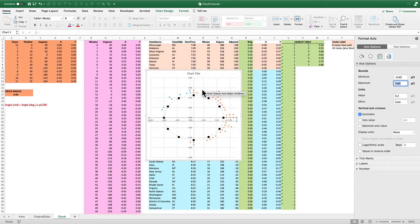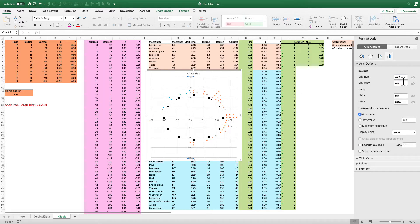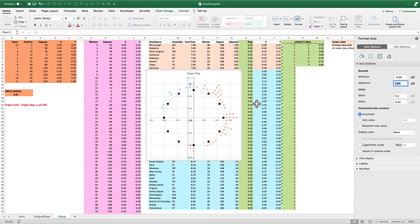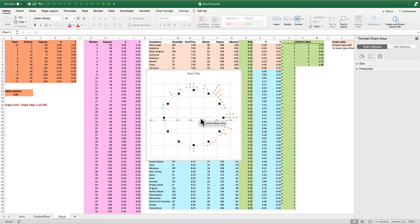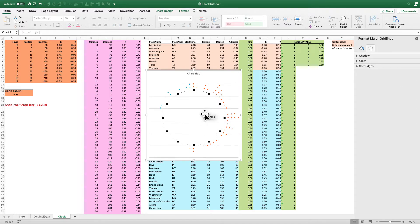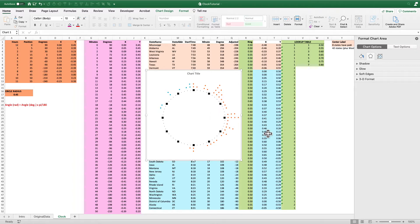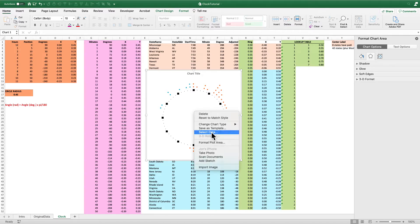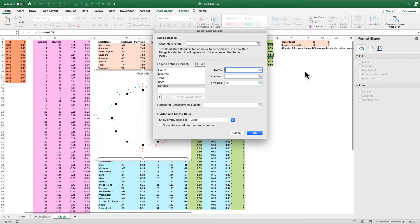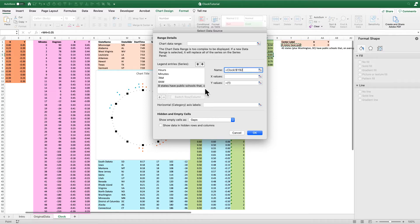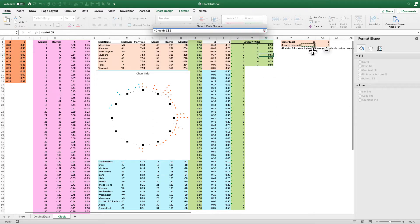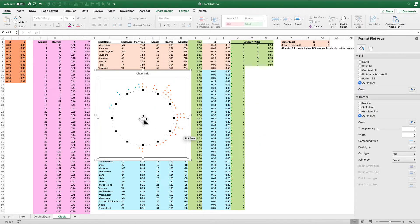I'll format the axis — my maximum ring is 0.65, so I'll go from negative 0.65 to positive 0.65. I'll do the same for the Y axis: negative 0.65 to positive 0.65. Then I'll delete the axes and the grid lines. Now let's add the center label. I'll select data, add one more series, and I'll actually name this series with the title text I want to display. The X and Y values will both be 0 — the origin of the circle — and hit OK.